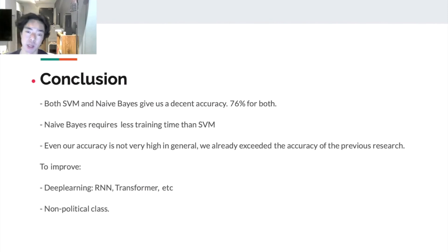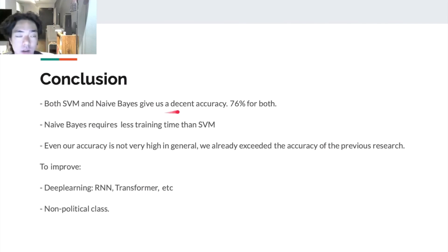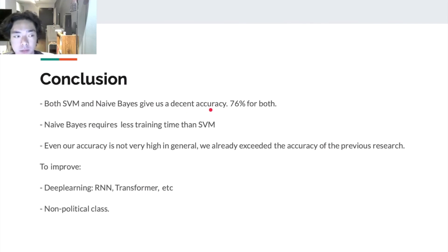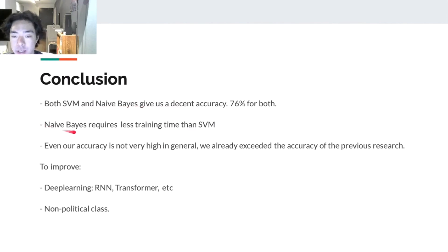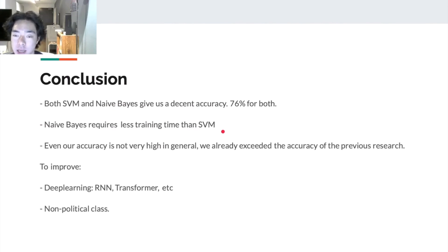So here we come to the conclusion section. First of all, both support vector machines and Naive Bayes gave us a pretty decent outcome, which is 76% accuracy for both. Naive Bayes at this point requires less training time than support vector machines. So we think this can be one of the reasons to break the tie between these two models.